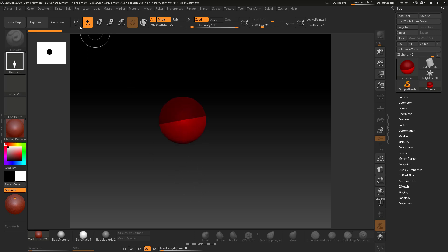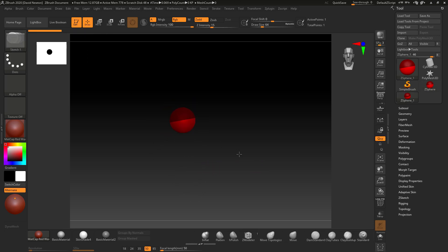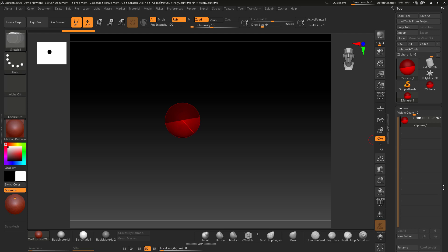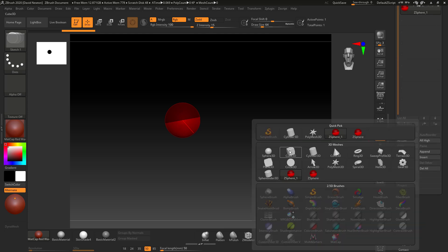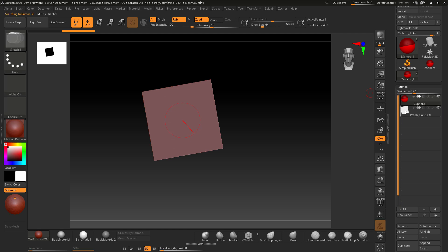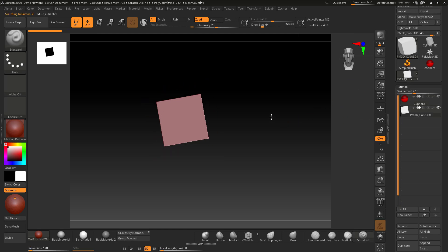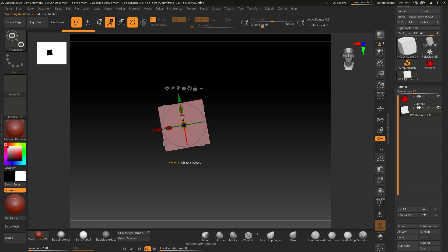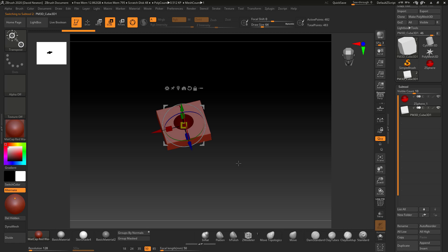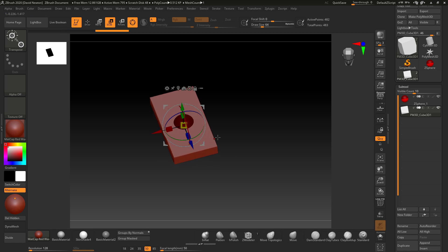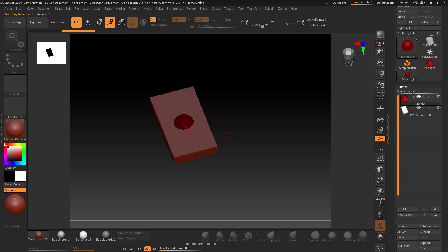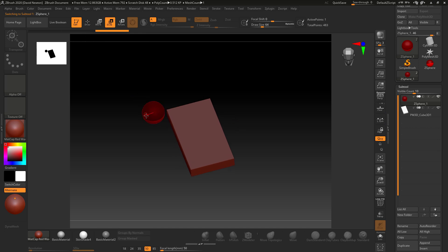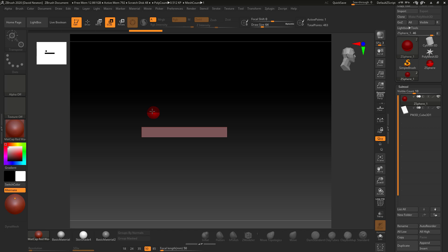I'm going to go to Tools, select ZSphere, drag it out on the canvas, and go straight into Edit mode. If you've got another sub-tool you're working with, you can use it as a size reference. I'll append a cube, scale it down, and make it longer — like a book. Then I can jump back to the ZSphere, go to Move, and scale it to the right size relative to the model.